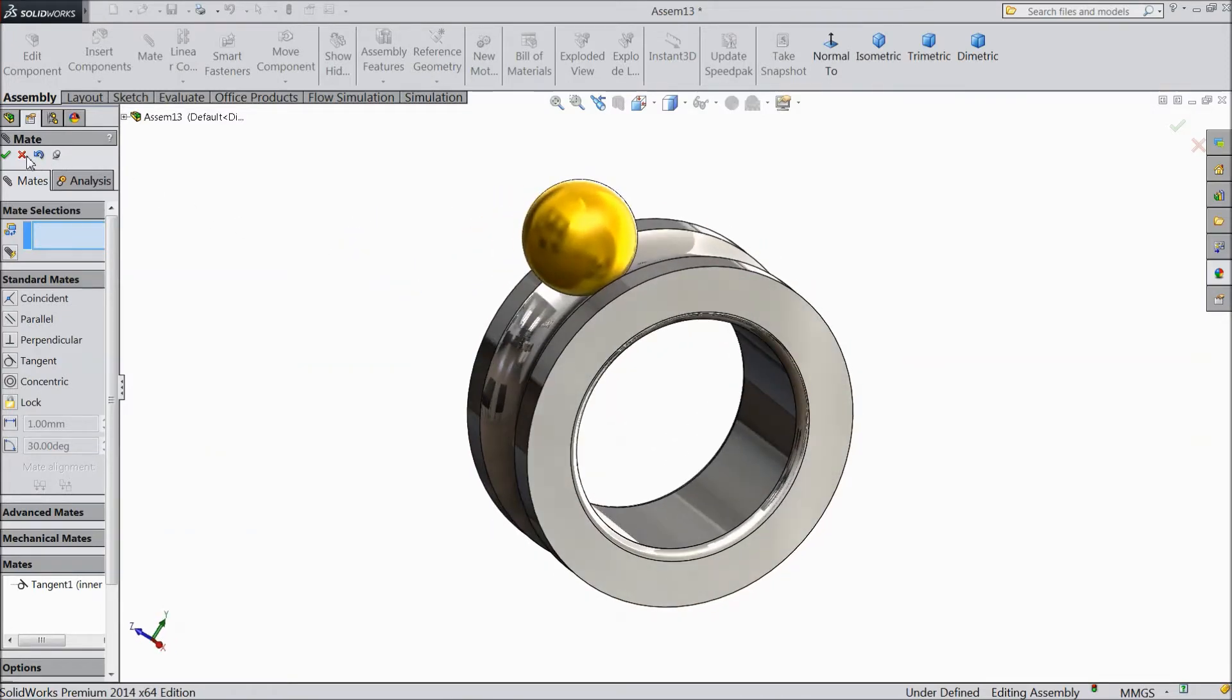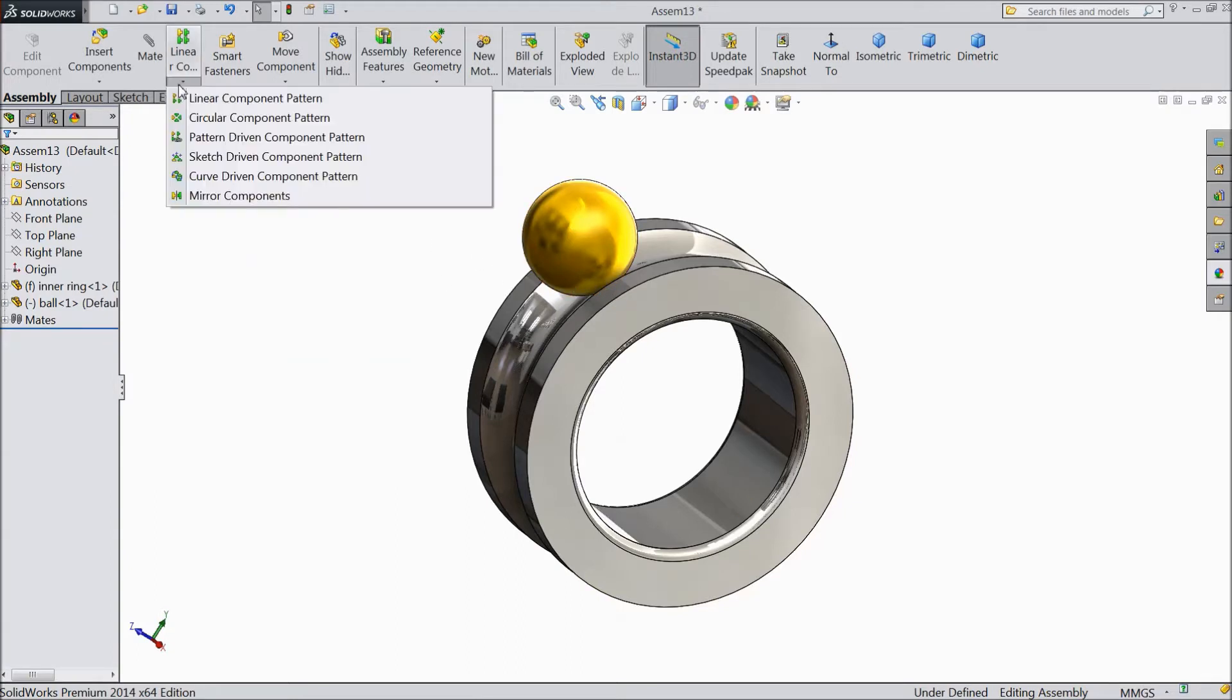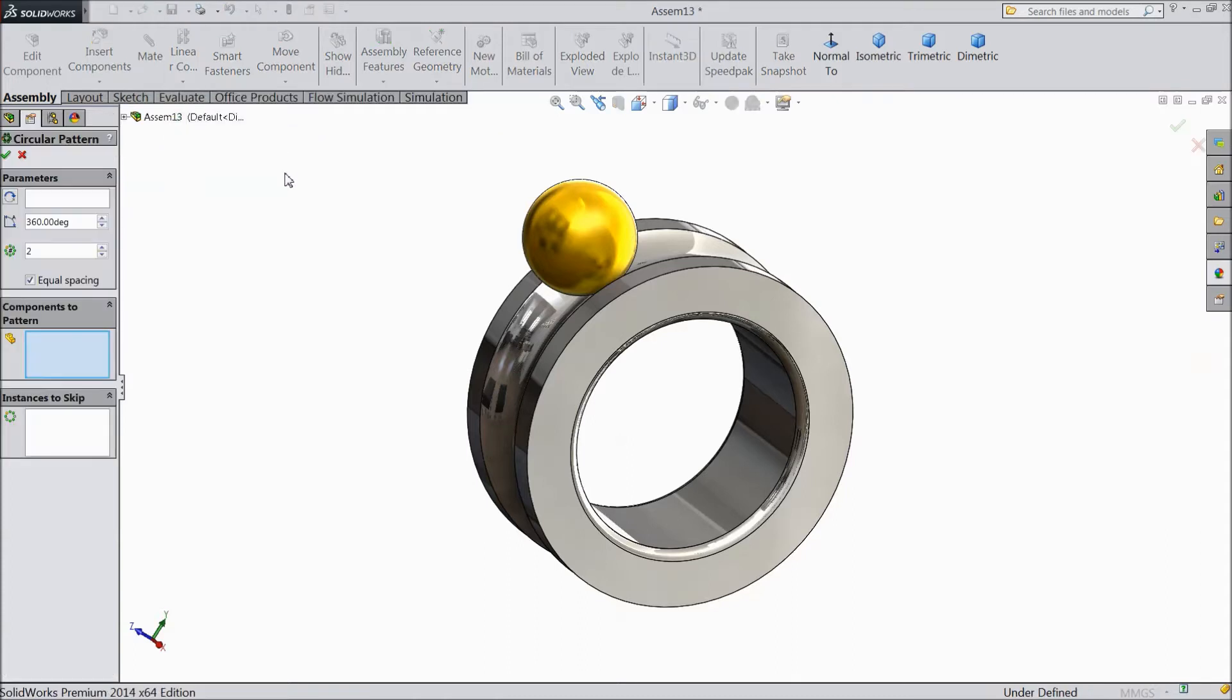Now we will see how to use circular component pattern. Drop down the menu and select circular component pattern.